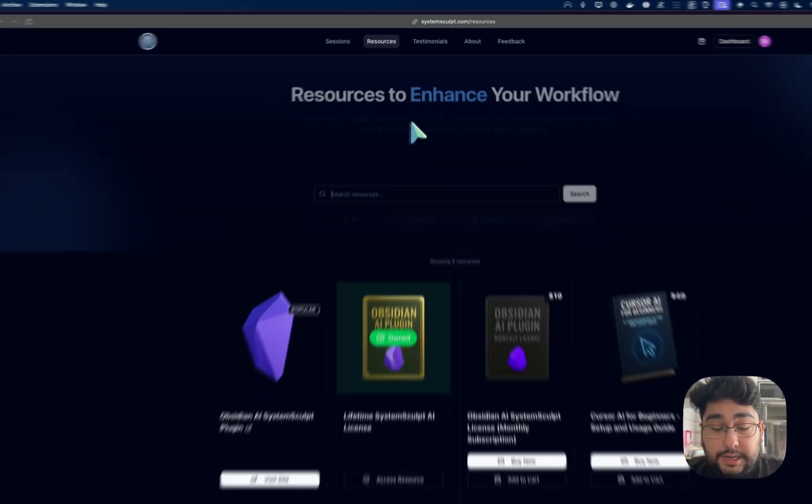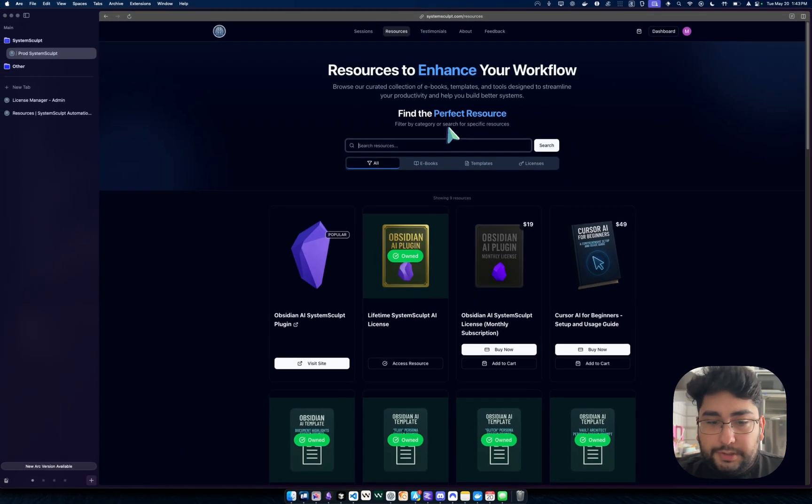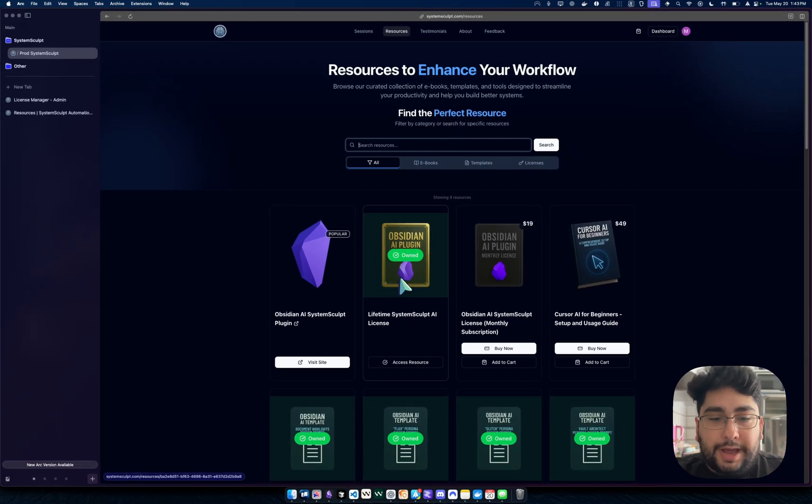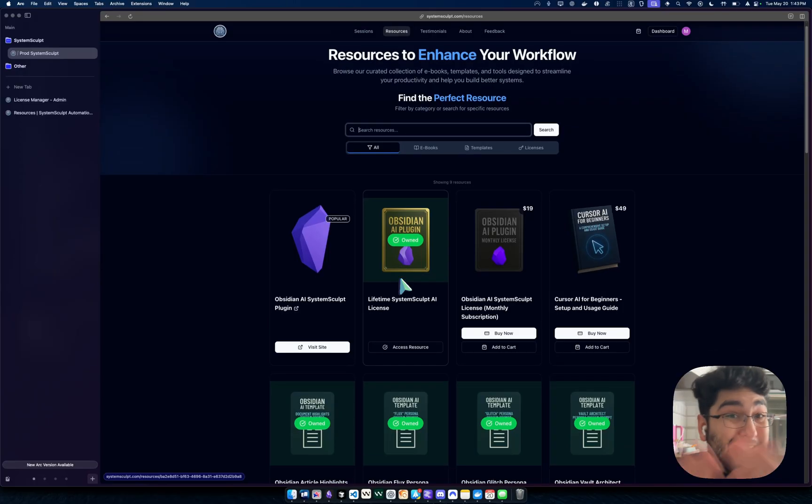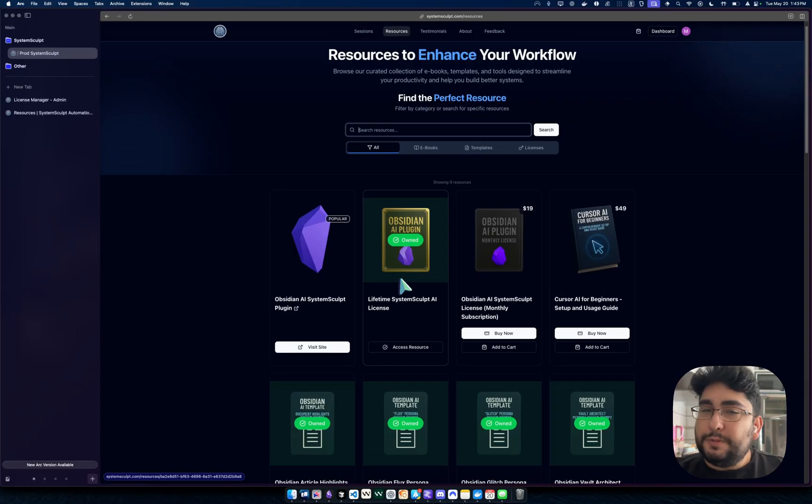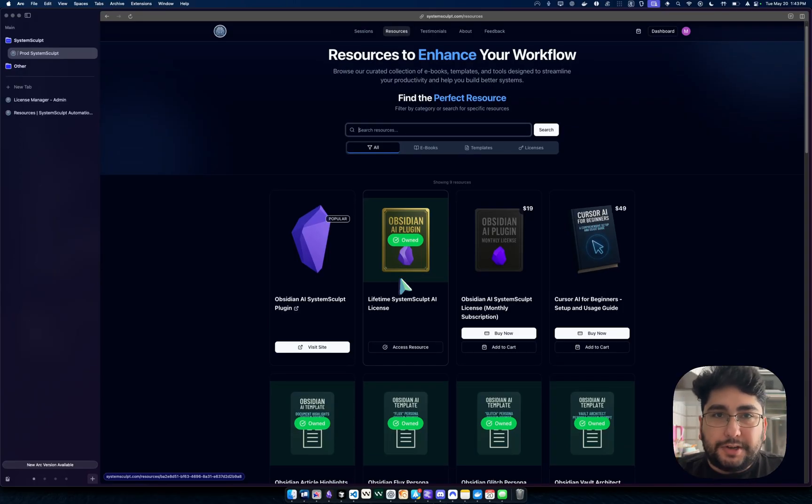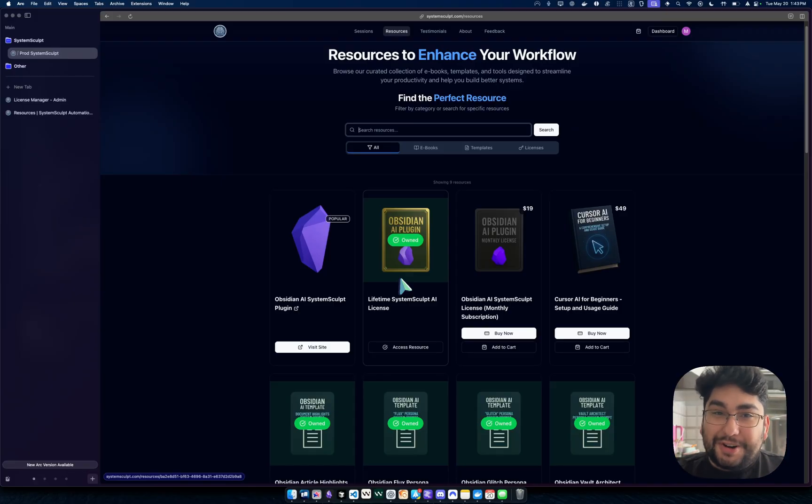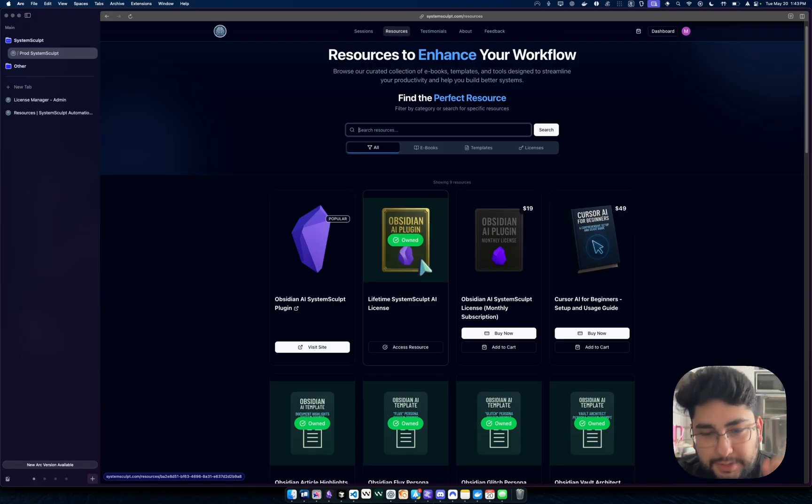You will then see after the purchase is complete that you now own that license, right? And it's a lifetime license. And lifetime, by the way, doesn't mean a year, doesn't mean two years, it's a five year guarantee. So this project is going to be very long term. Make sure you get it before the price increases.